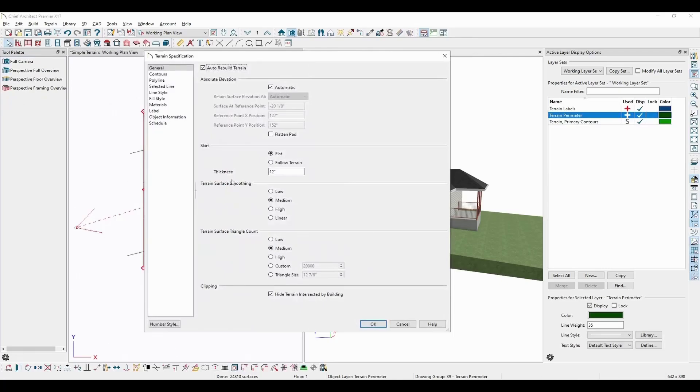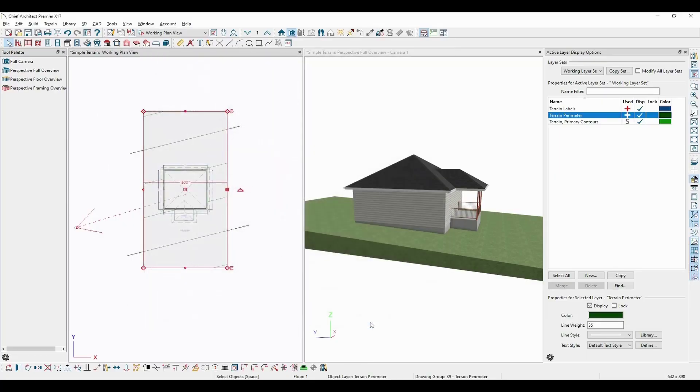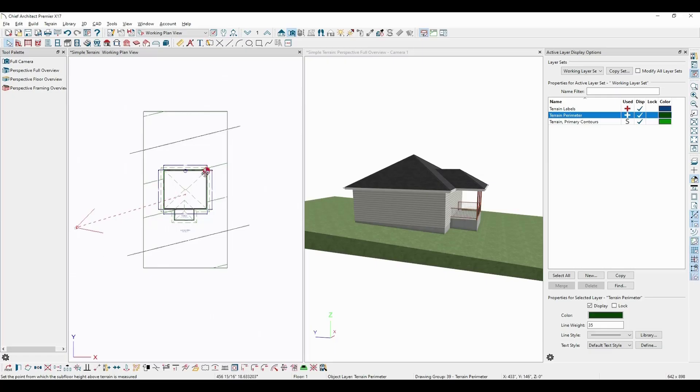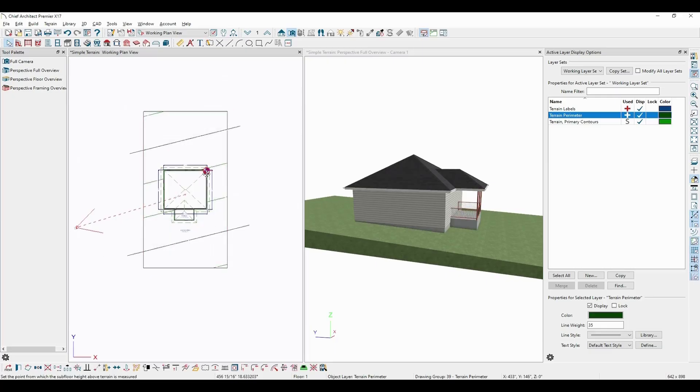Unchecking Automatic allows either the surface elevation or the reference point's location to be edited manually. Also, with these values being manually specified, this allows the reference point to be seen and moved in either plan or camera views.